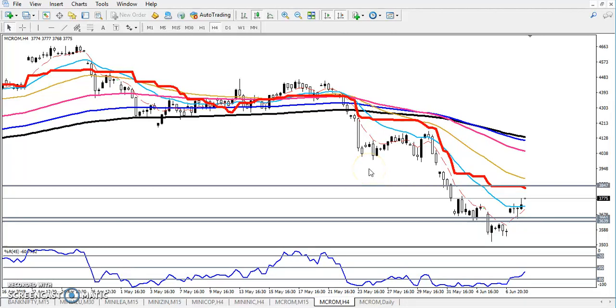Hello traders, welcome. In this video I will discuss crude oil. You can see this four-hour crude oil chart.